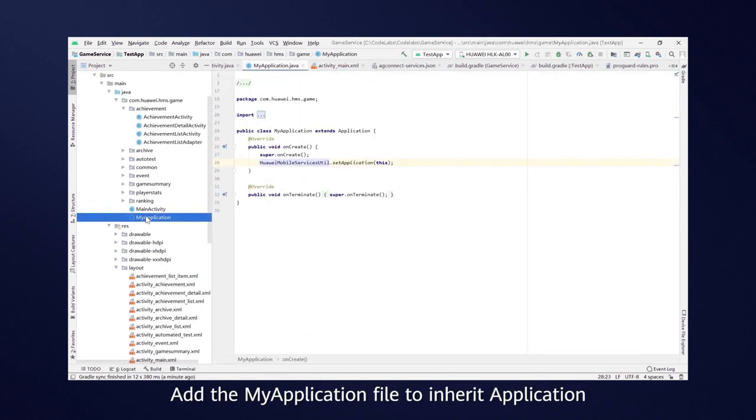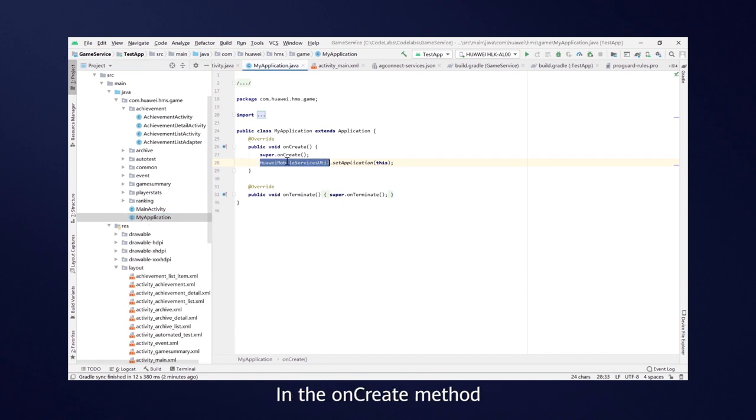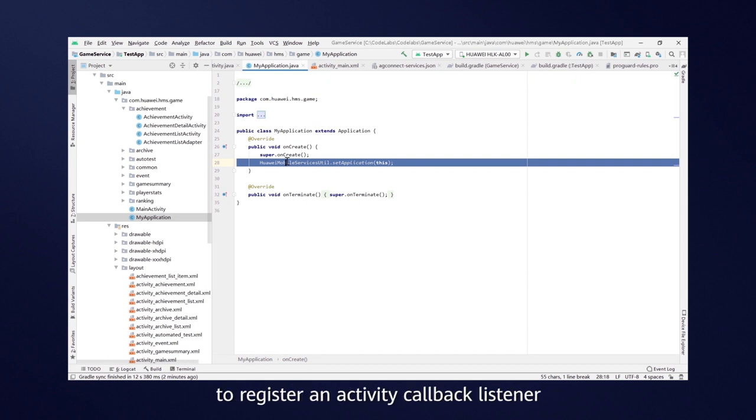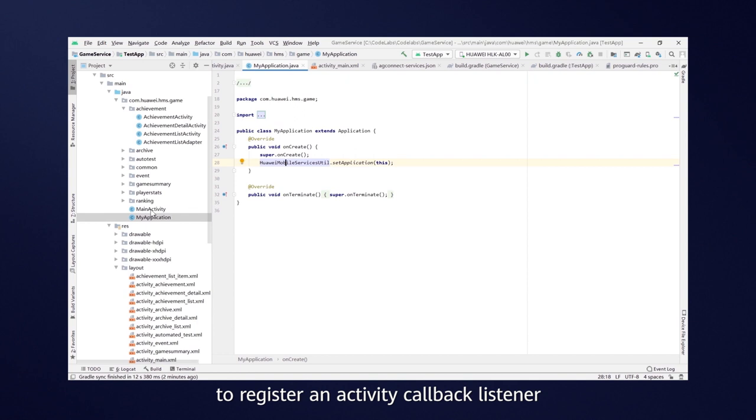Add the My Application file to inherit application. In the OnCreate method, execute the Set Application method of Huawei Mobile Services util to register an Activity callback listener.